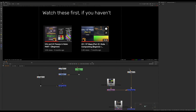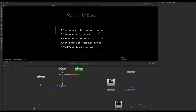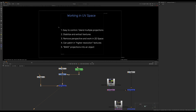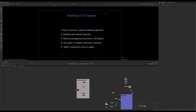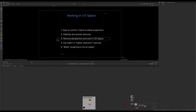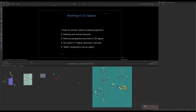These are the things we're going to talk about. In the first chapter we'll talk about why it's useful to work in UV space — a couple of reasons. We can blend multiple projections in UV space, we can stabilize and extract textures. Then we'll cover removing perspective and working in UV space, and lastly how to bake projections onto an object, like what we saw in that quick video, and how to patch in high resolution textures into projections if you need to.